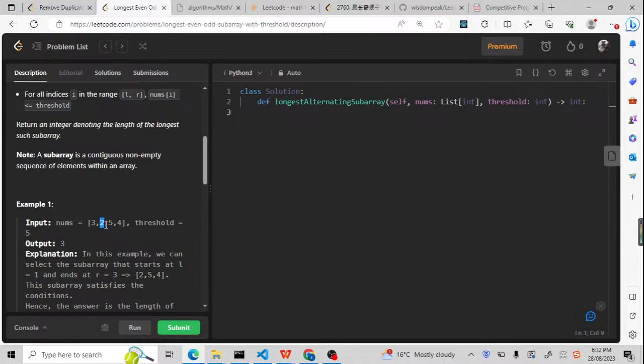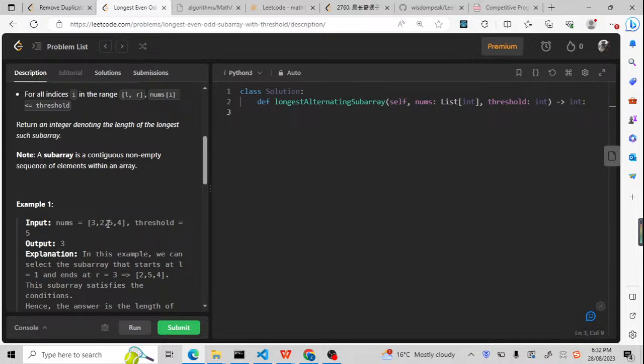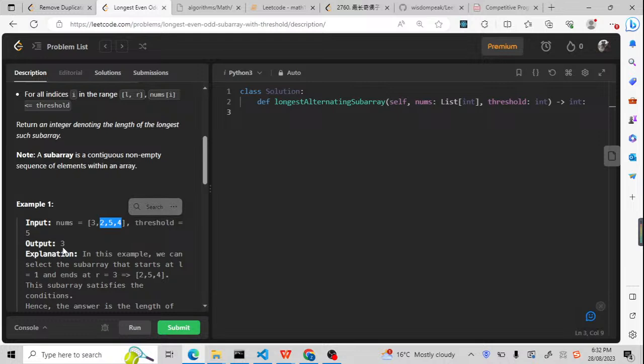The third condition is that it should be alternating, even-odd. So the first one is even and the next one is odd, and the next one is even. So we need to find the longest: 2, 5, and 4 is the longest, so we're going to return 3.